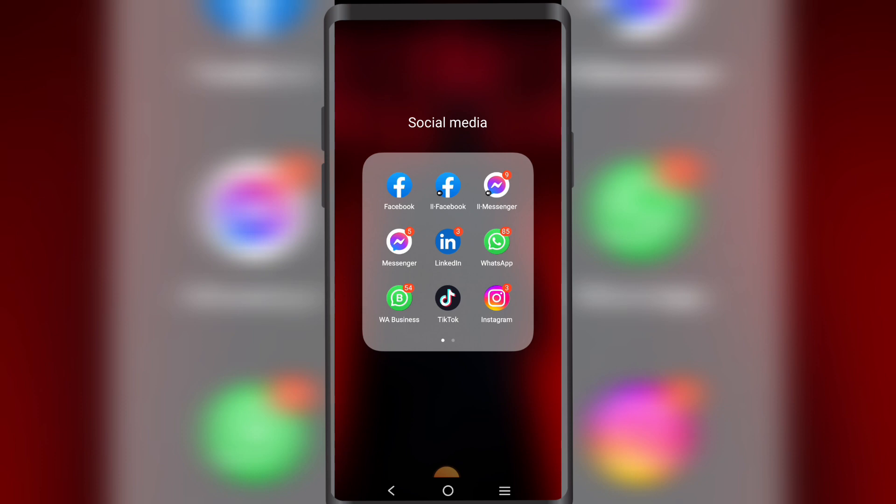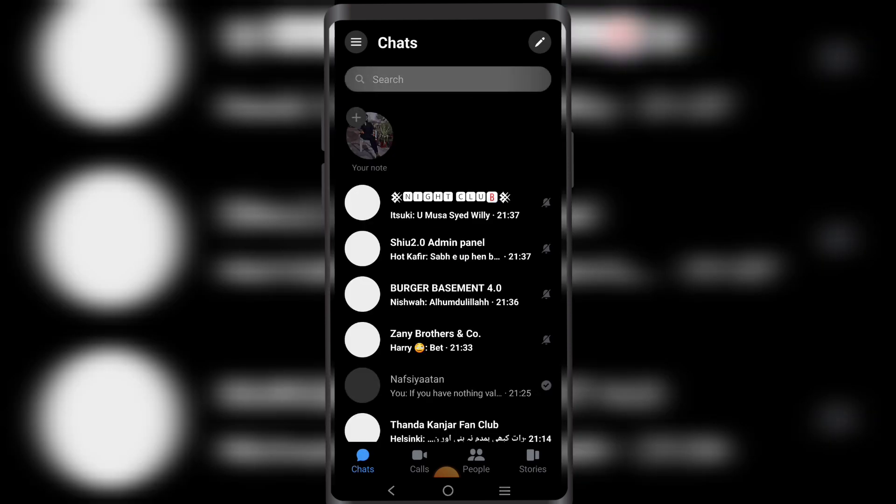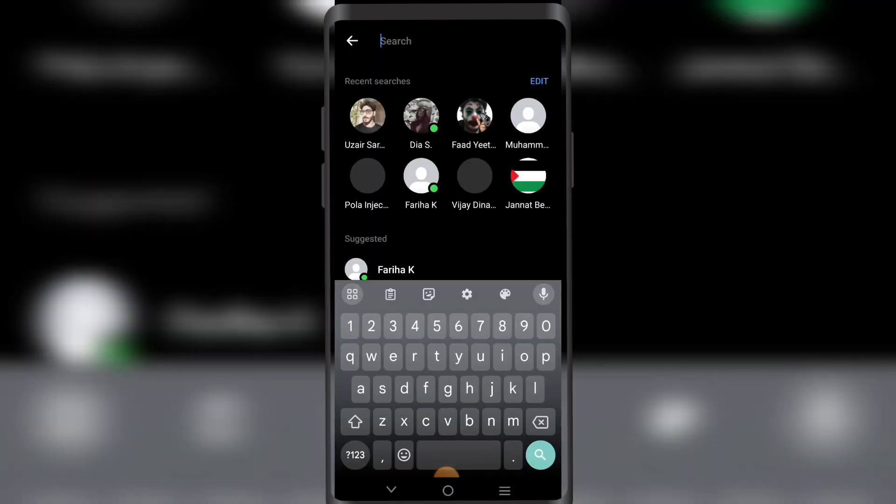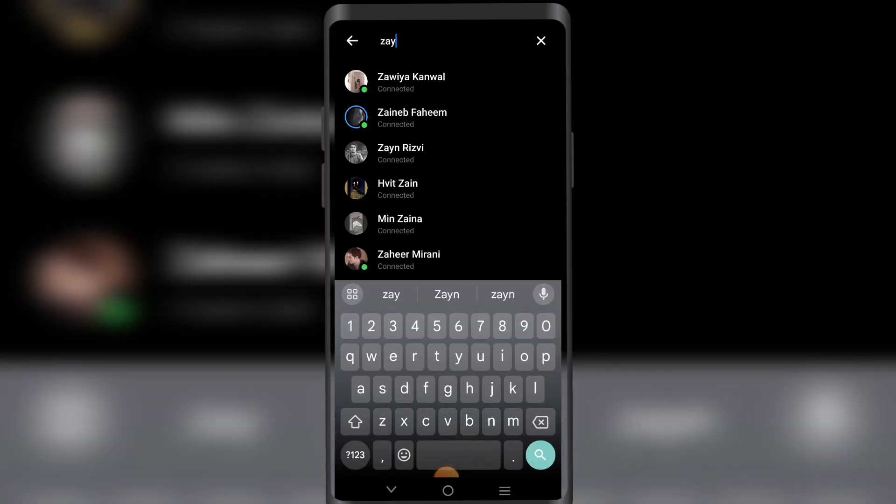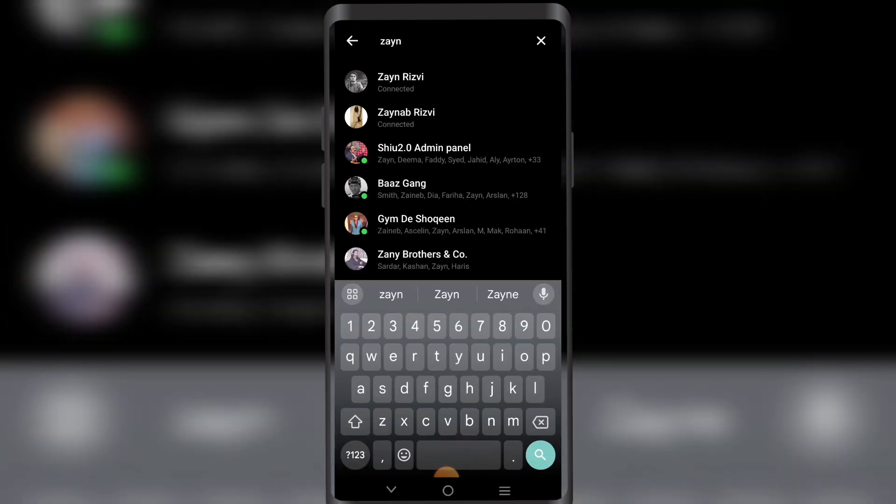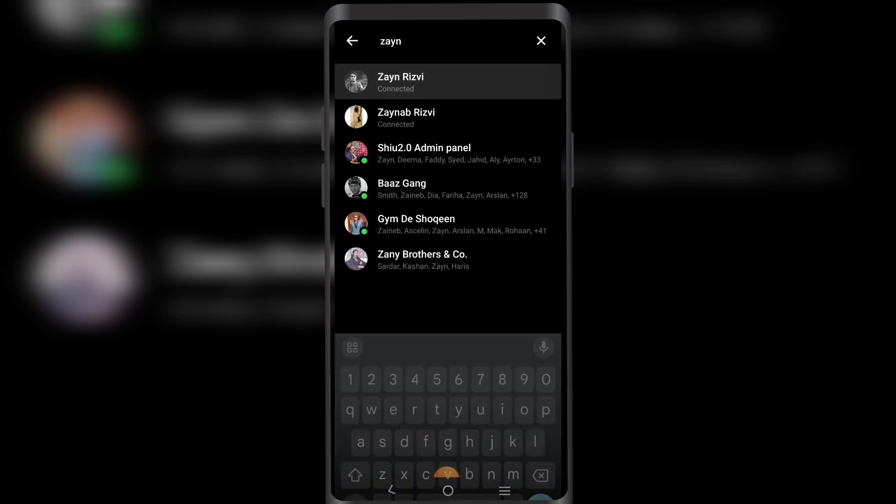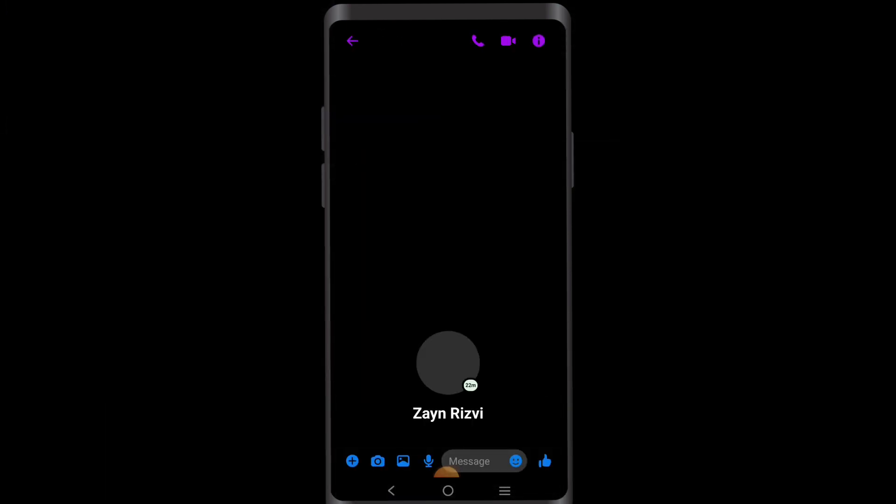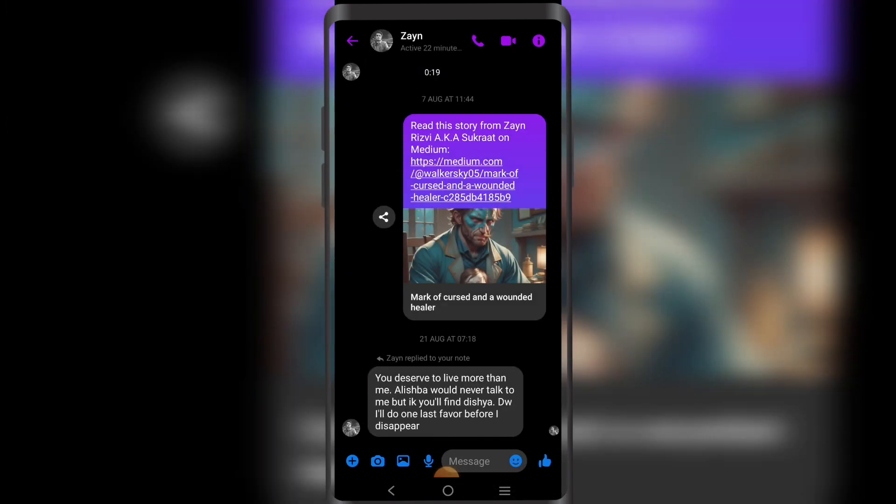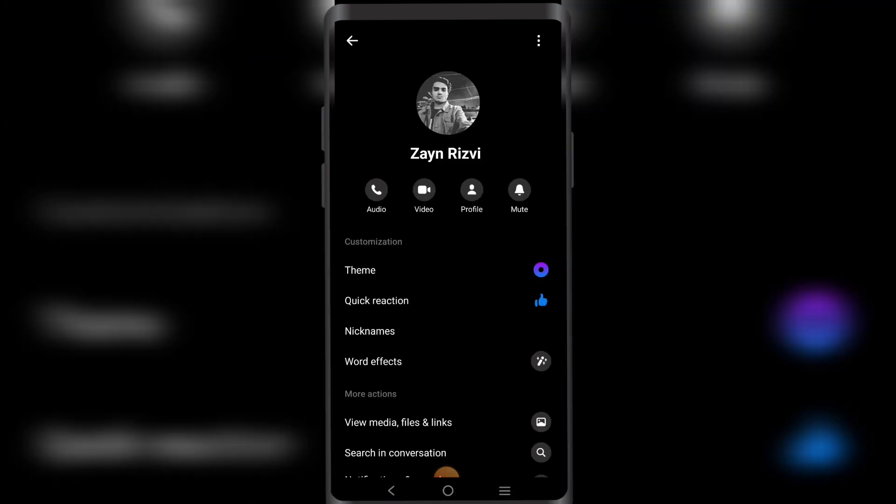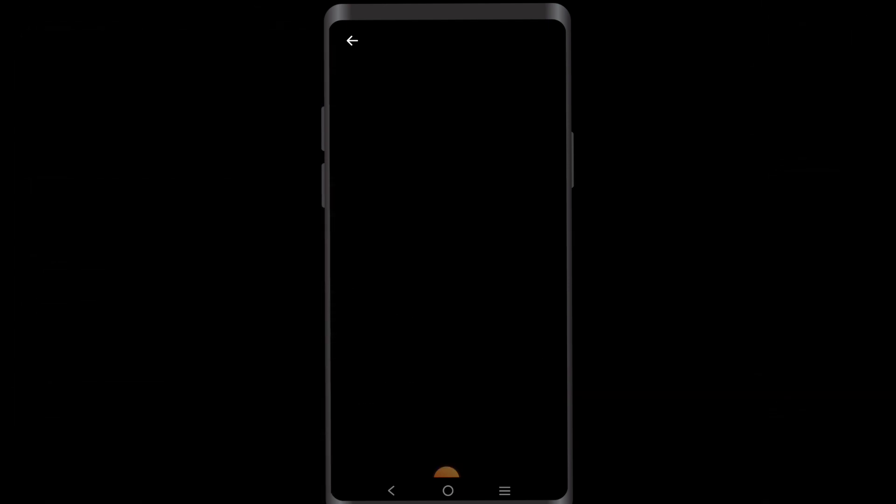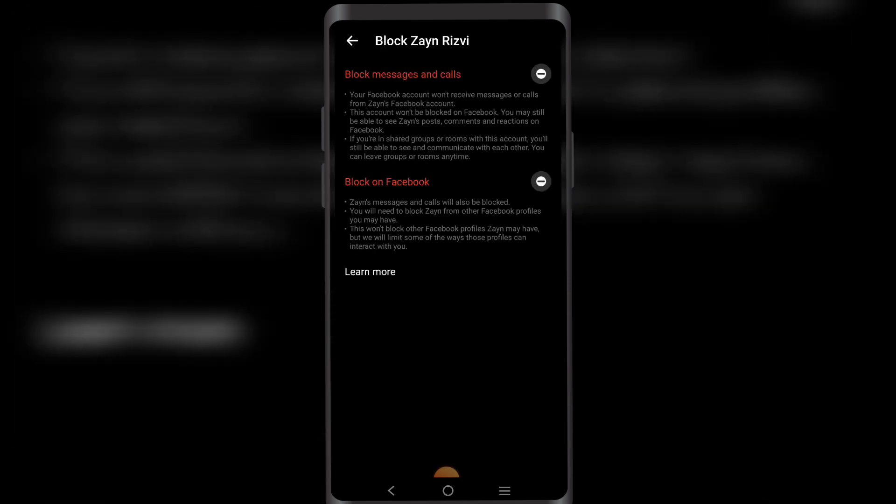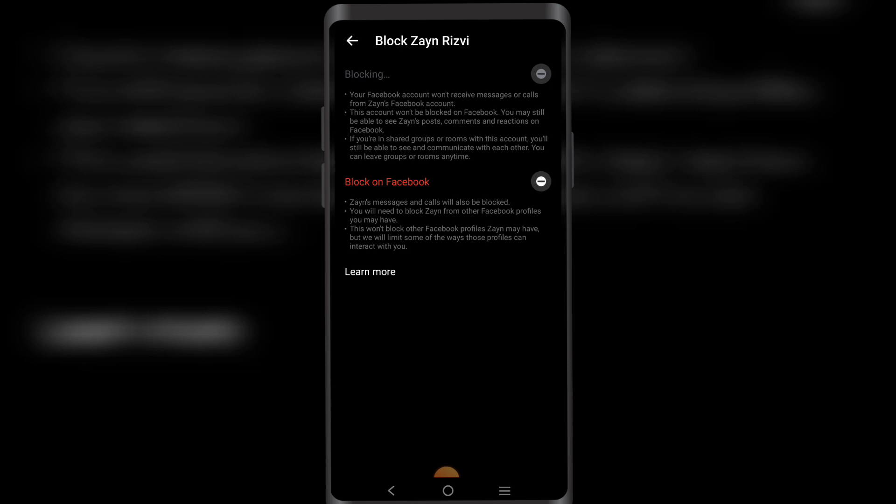So let's get right into it. First off, I'm gonna open my Messenger right here. Then I'm gonna block my other account. Tap here, I'm gonna go here, block messages and calls, block.